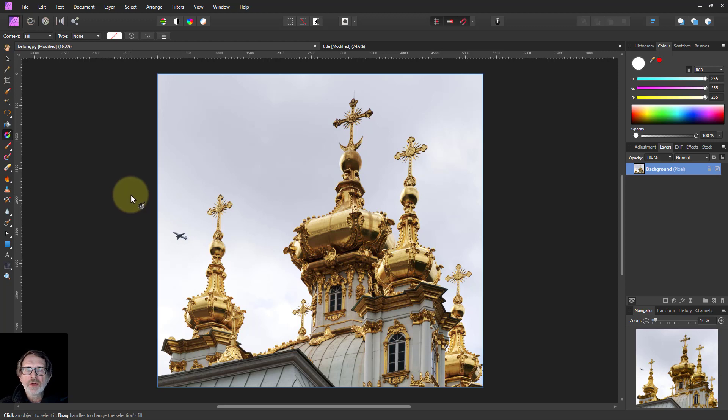Hello and welcome to InAffinity. Here's a way to create and save gradients using swatches.